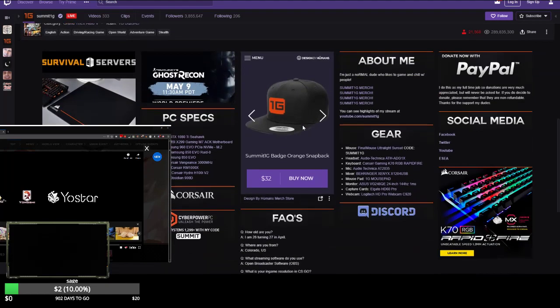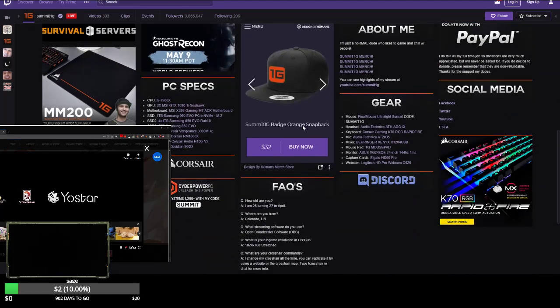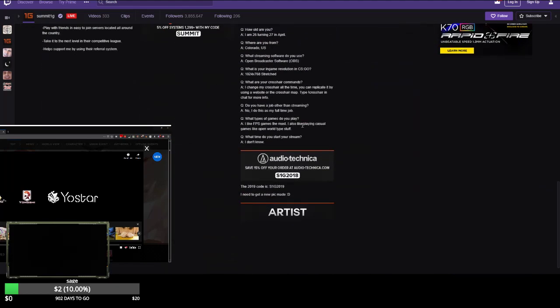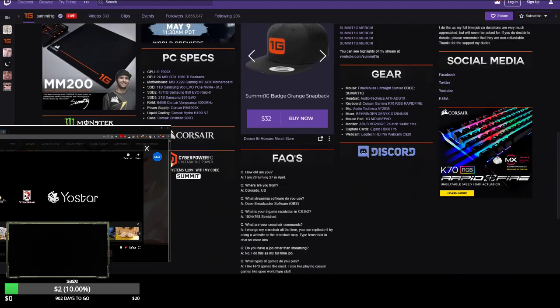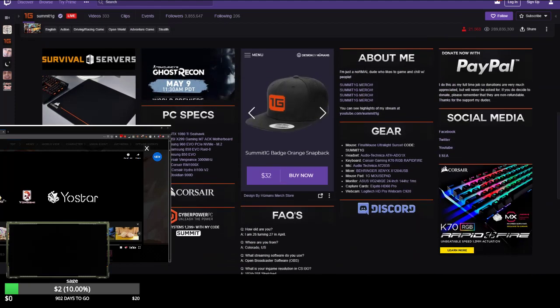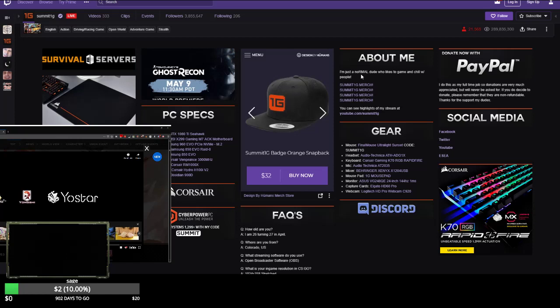Look at all the sell-out shit. Corsair, ESL, Monster Energy, he's got his own mouse pad, chillin the game, chillin hats. I'm just a normal dude who likes to game and chill with people.